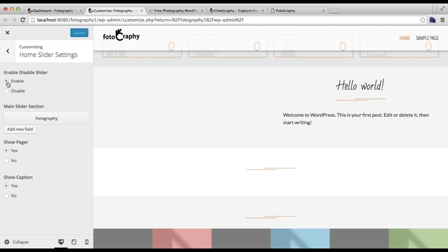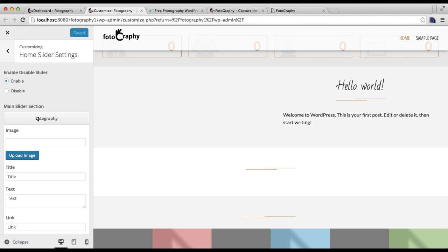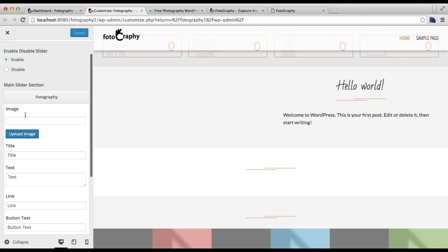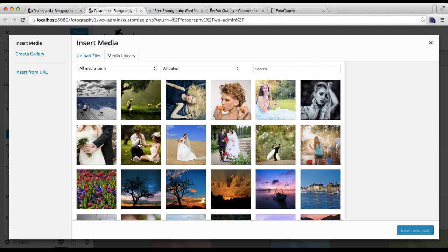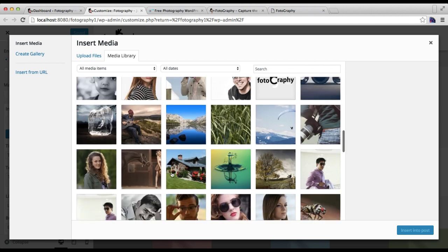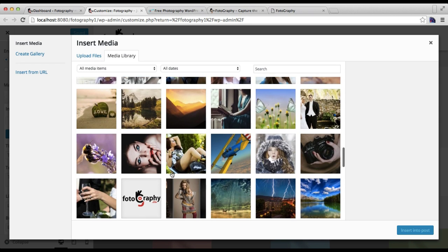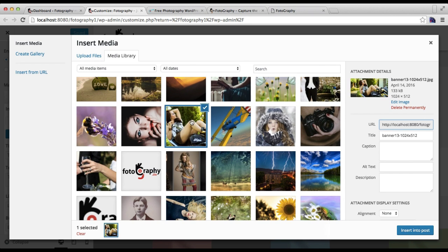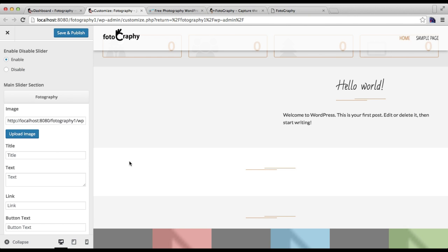You need to first enable this section to show on your site. After this, you need to configure from this default field. For a slider, upload an image, then you can put a title which is basically like a slider caption.